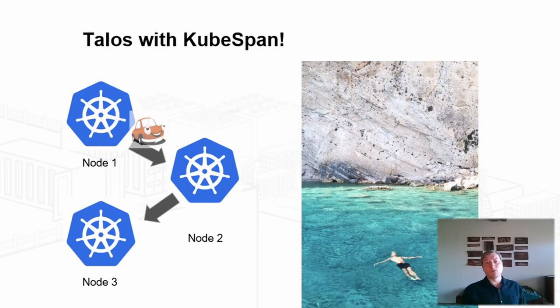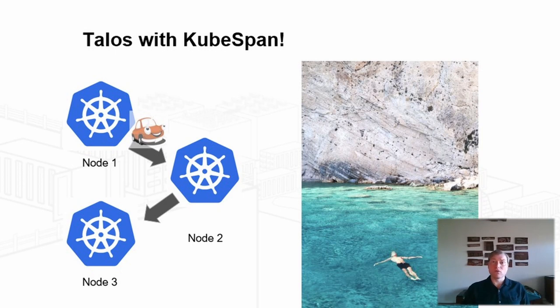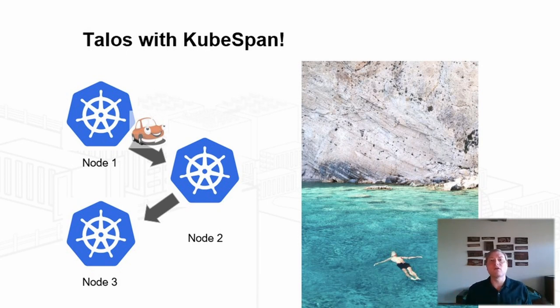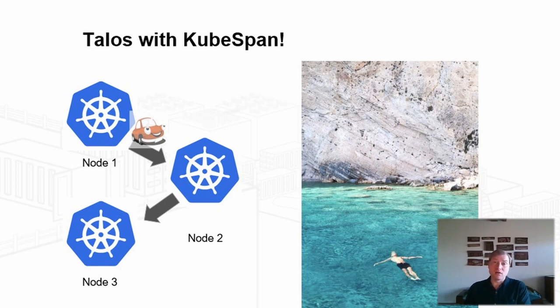Talos Systems is building Talos, the Kubernetes OS, as well as a great deal of tooling to automate and manage large and disparate sets of compute resources on bare metal, on-premise, and in the cloud.